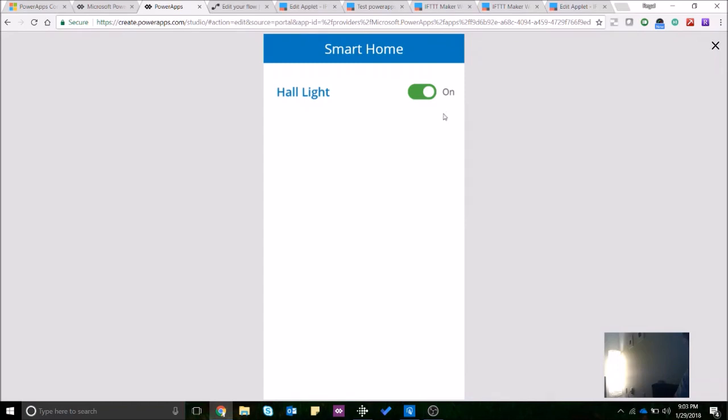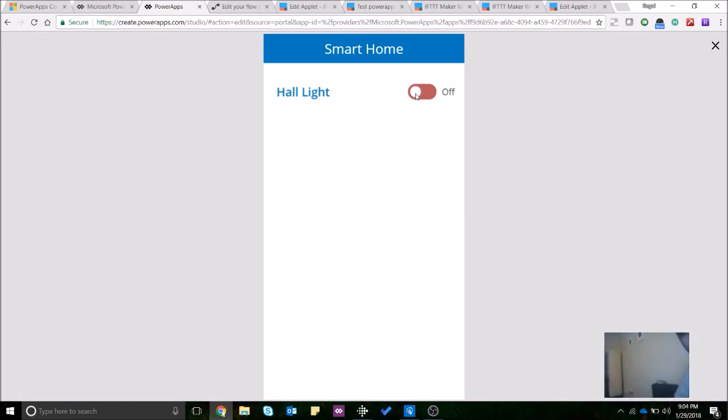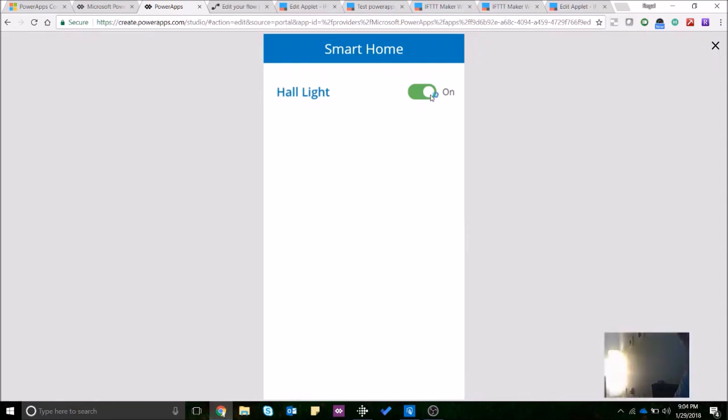So let me go ahead and turn this off over here. You can see it's loading. There you go, the hall light was turned off and let's go back and turn it on. There you go it turns on again. Let's do it just one more time so that you believe me. So yeah there you go it's turned off once more.